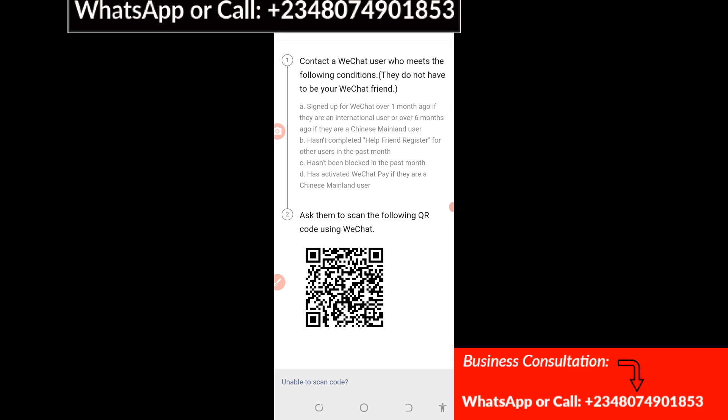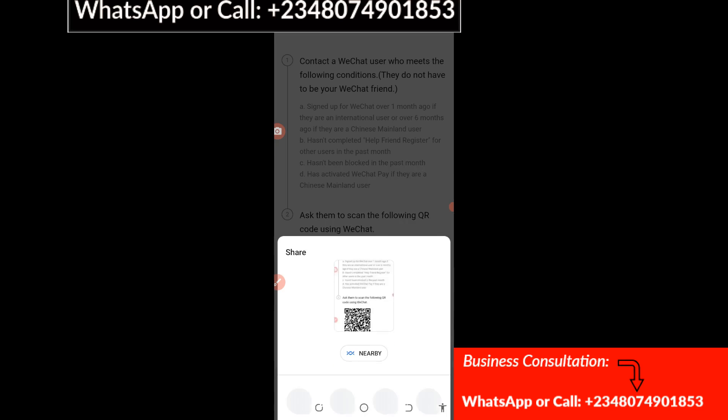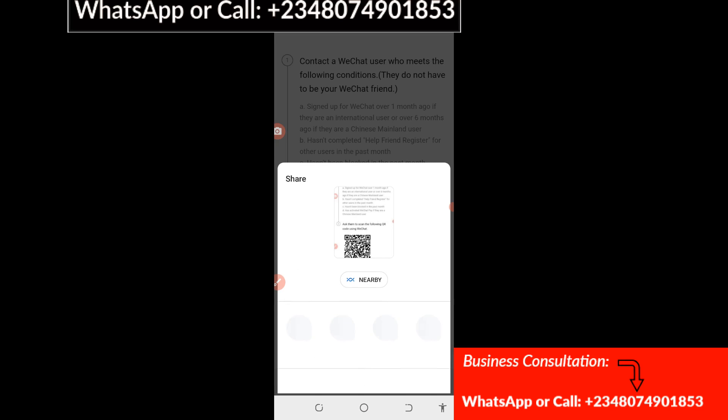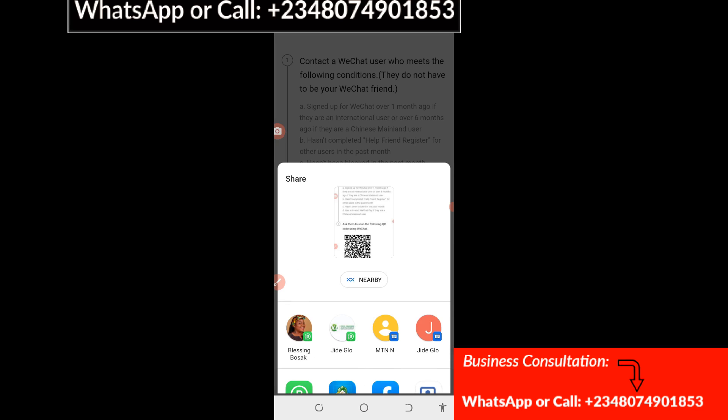I'm going to share the screenshot to my WhatsApp right here.